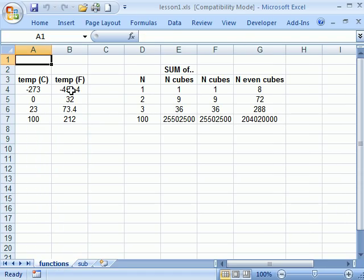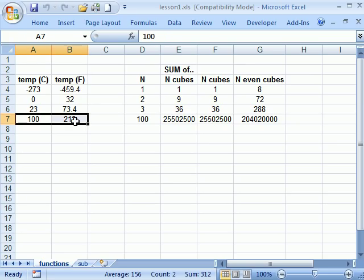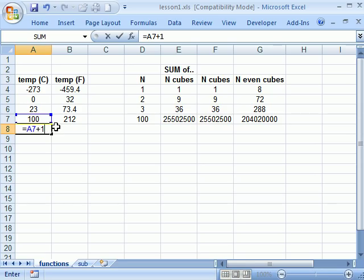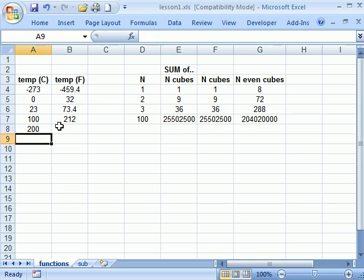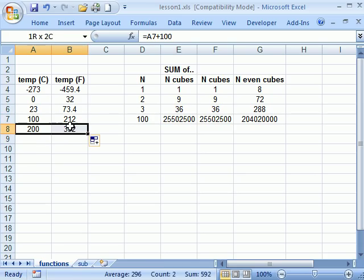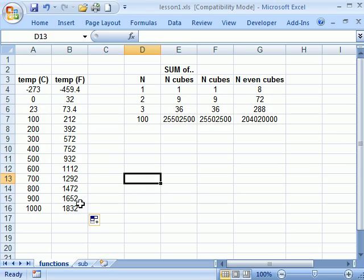So you can see that I've got a sequence of temperatures here and then in each of these I just call equal C2F of those. I could take these and say equals this plus a hundred, copy this down and then copy them both. You can just use that like any other function. So it's pretty powerful.